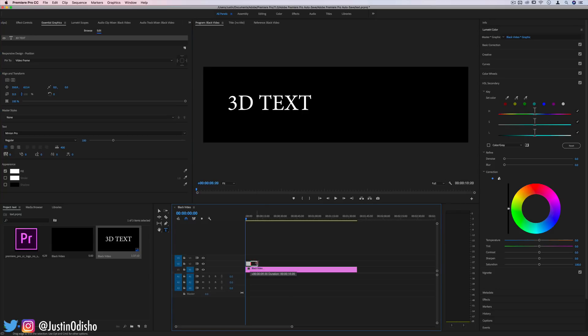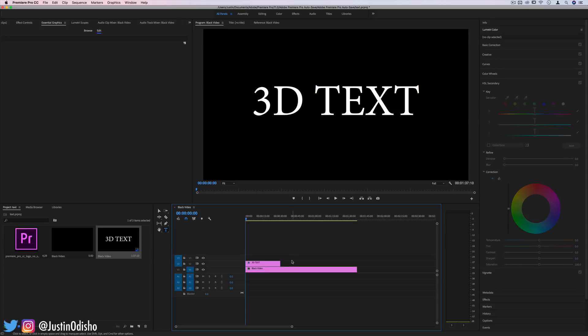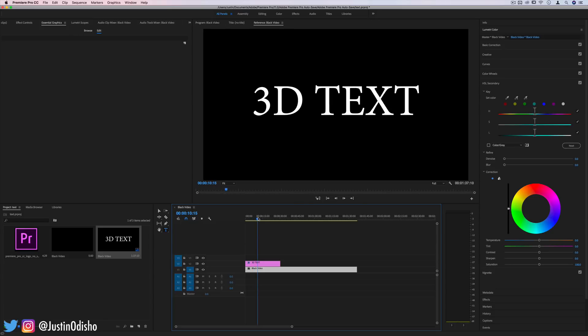You can drag the clip to extend the time — that all depends on your project and what you're using this animation for. I could see it being a cool intro or loading screen. For me personally, this could be cool to place in front of my streams. Before I do a live stream, I could have something like 'starting shortly'.